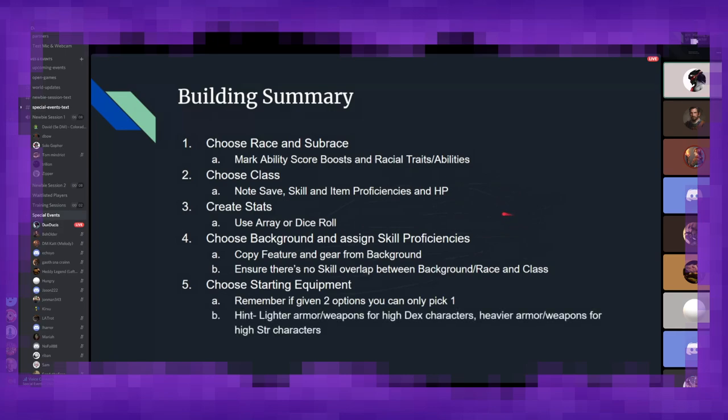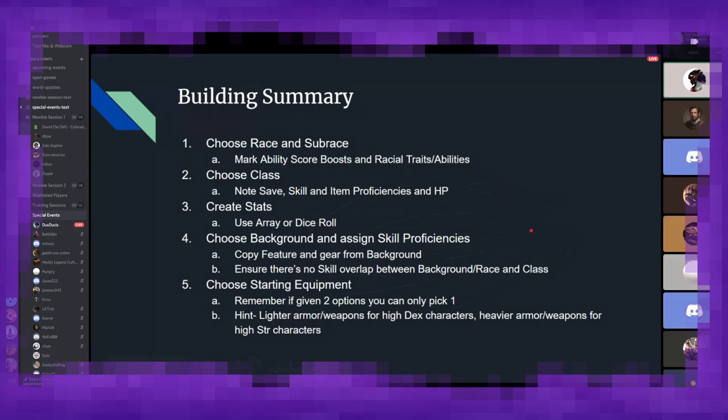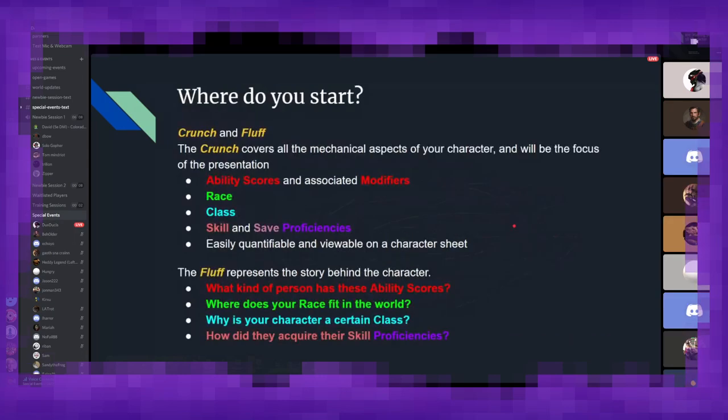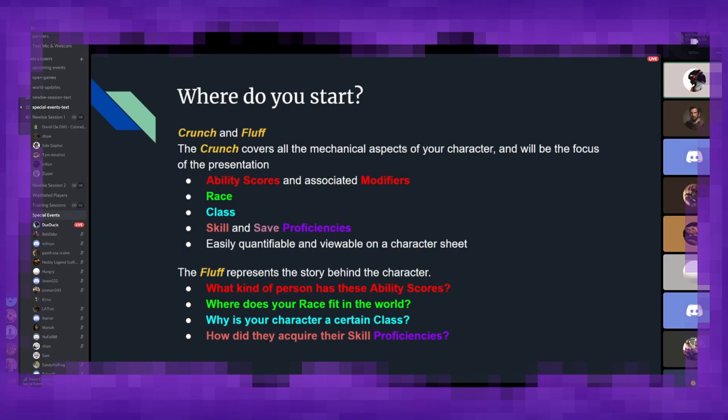Anything that'll help your character survive their initial adventuring options. And general rule of thumb is you want to use lighter armor and weapons for characters with high dexterity and heavier armor weapons for characters with higher strength.